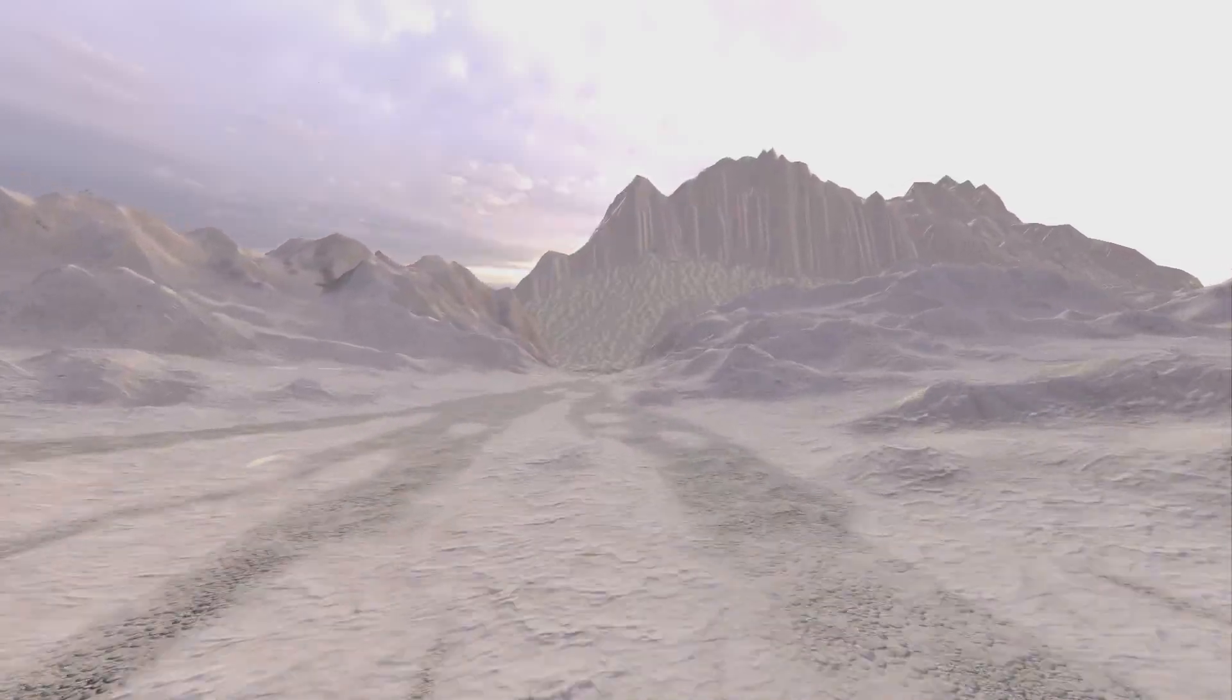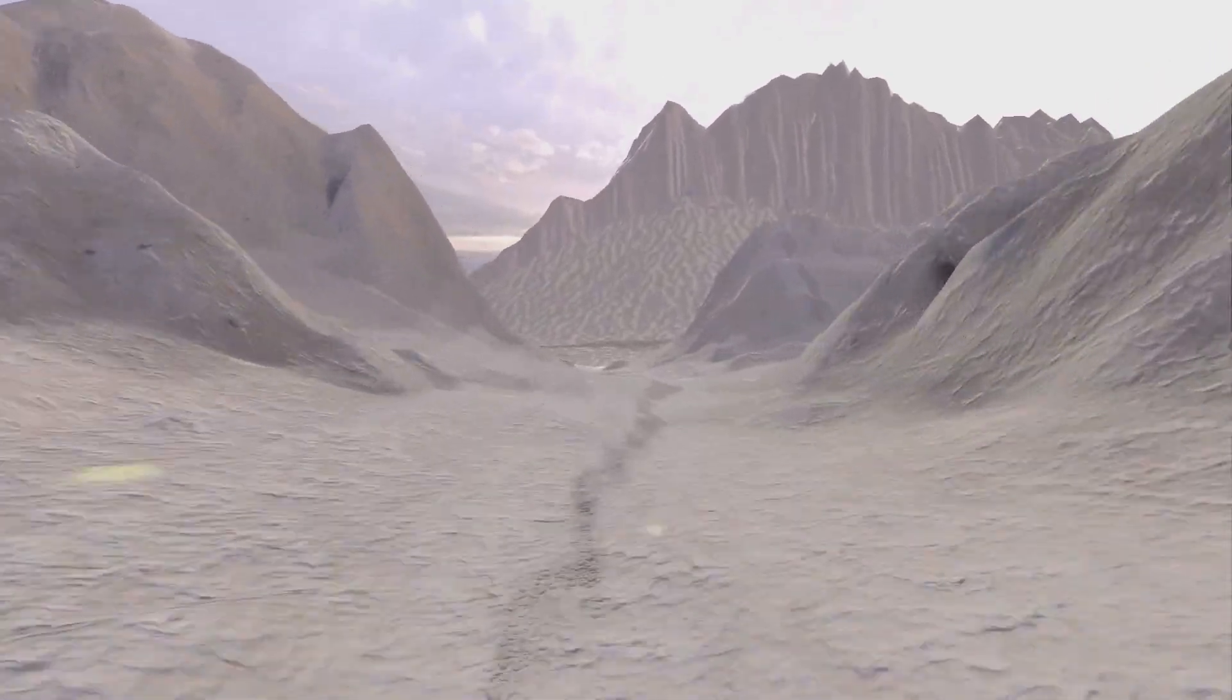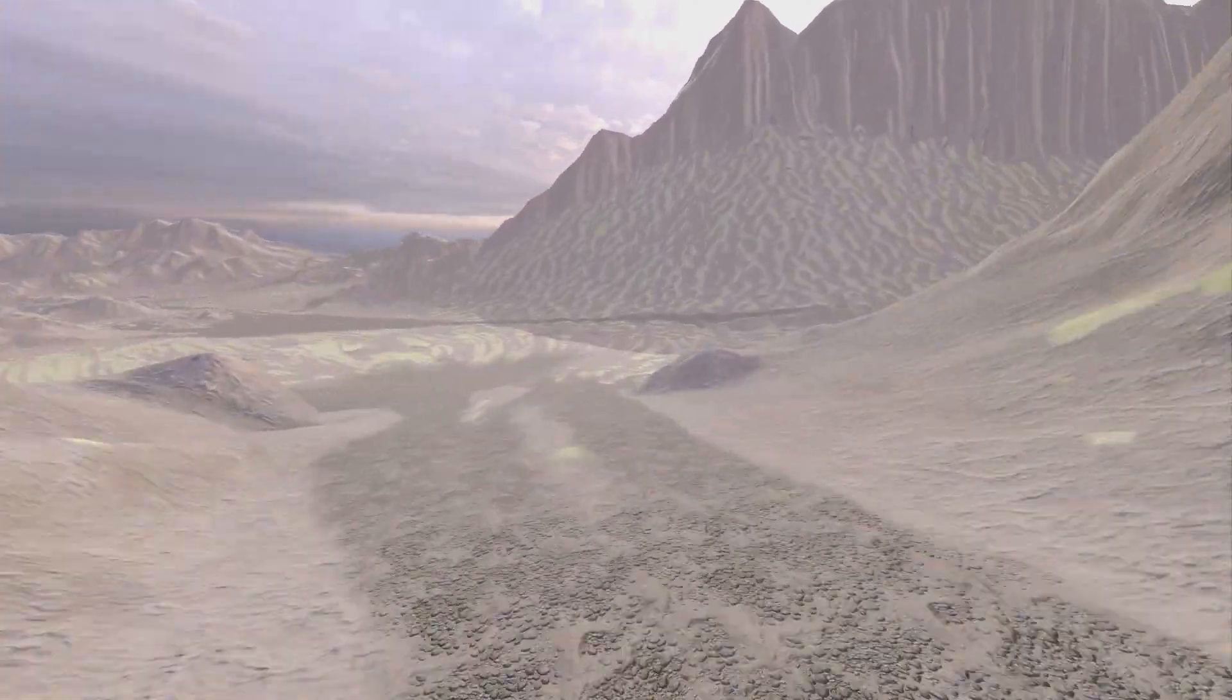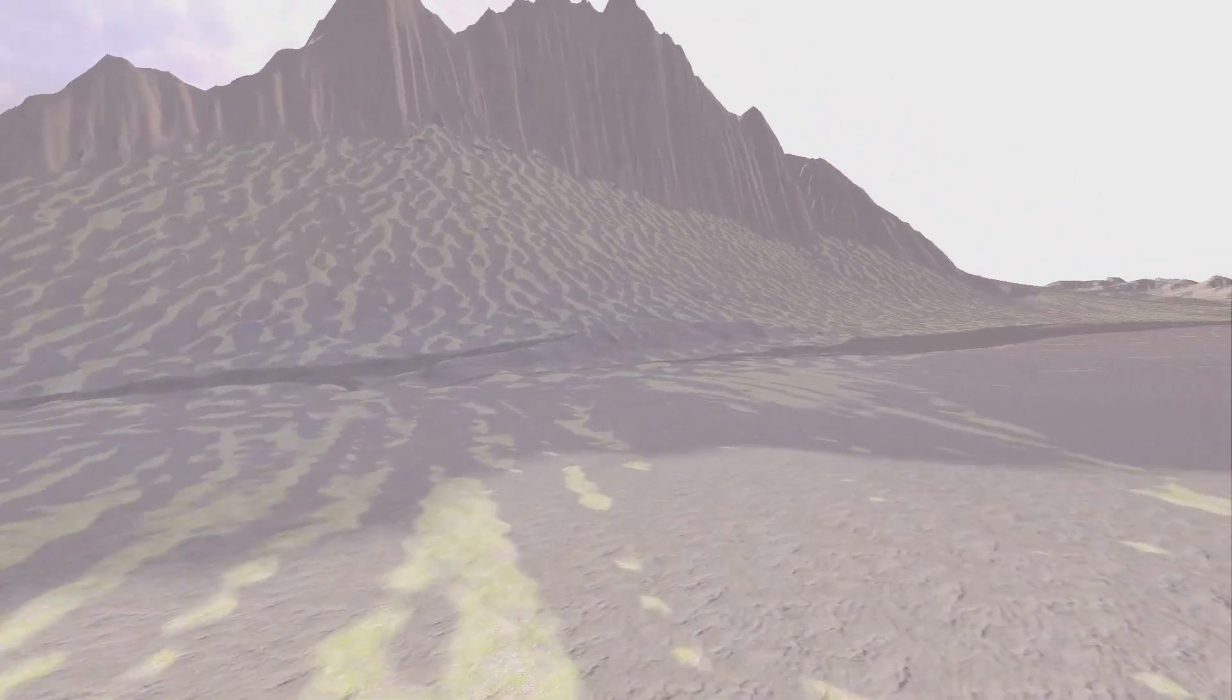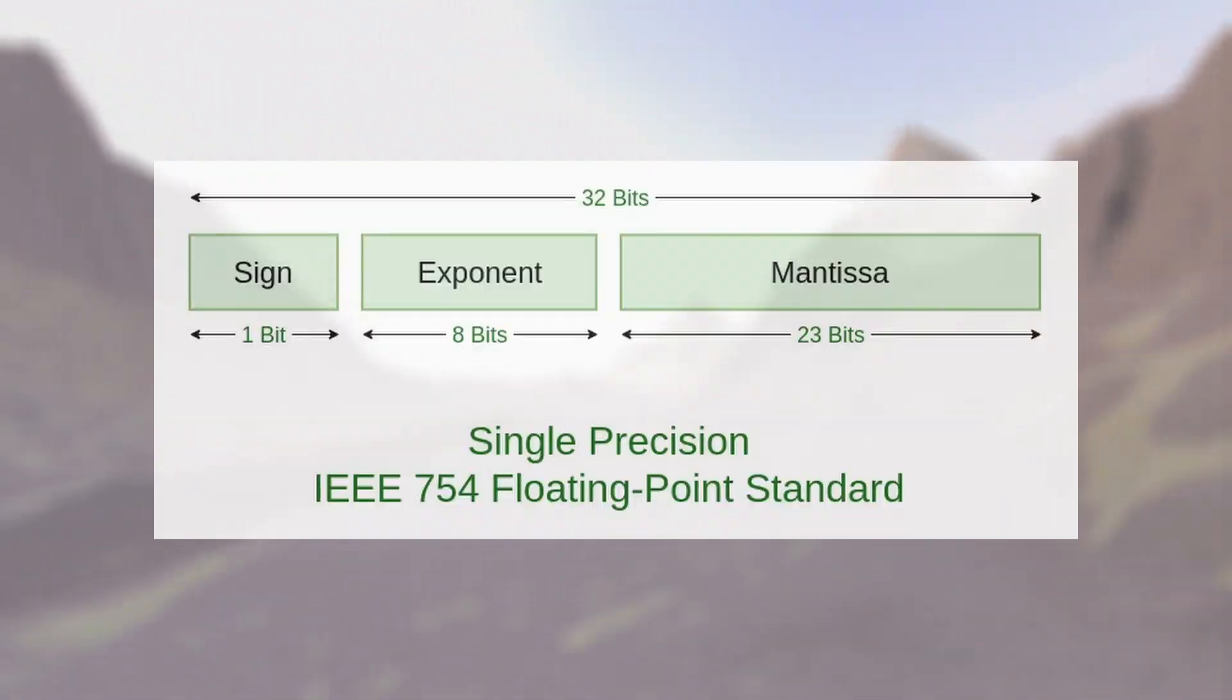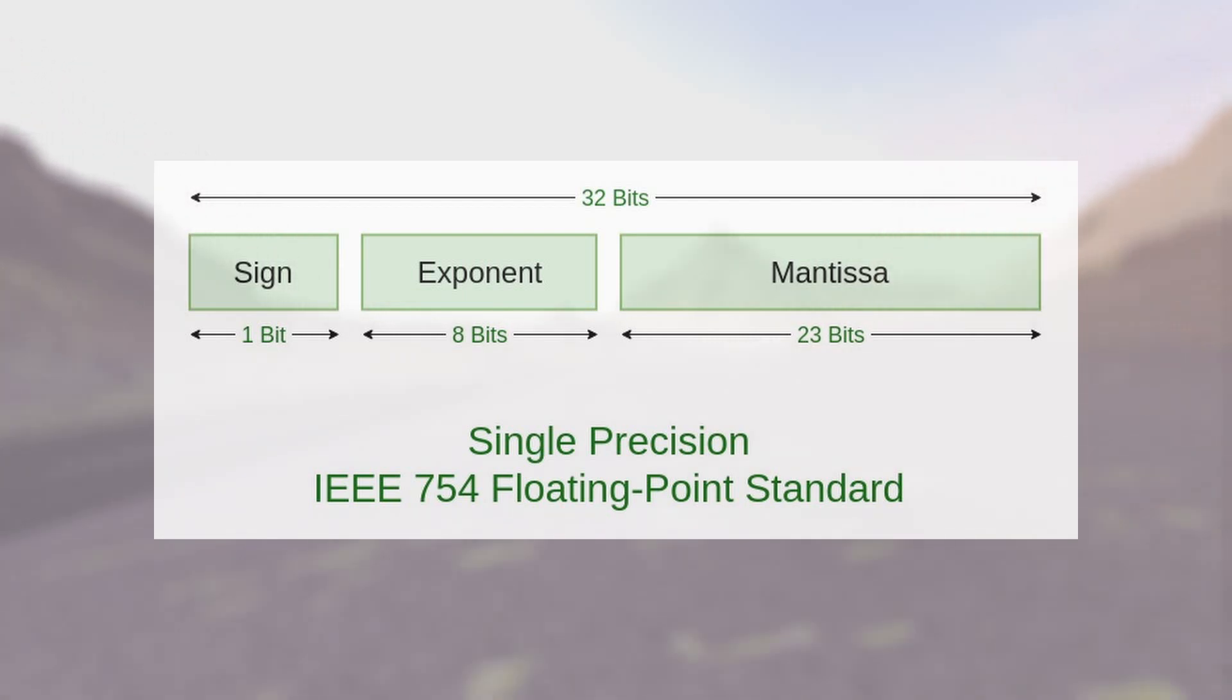Also, floating point data types are a little bit more complex than integer data types. This is a floating point structure in C++. As you can see, the first byte is for the sign of the number, 8 bytes for the exponent, and 23 bytes for the mantissa.